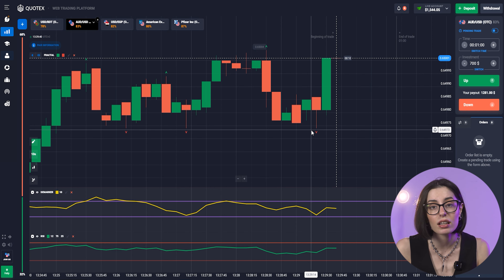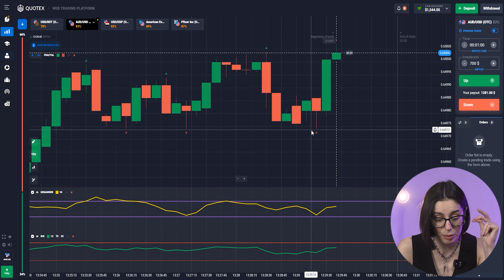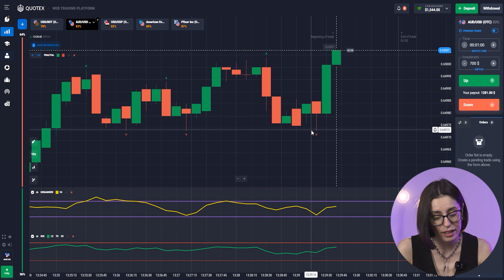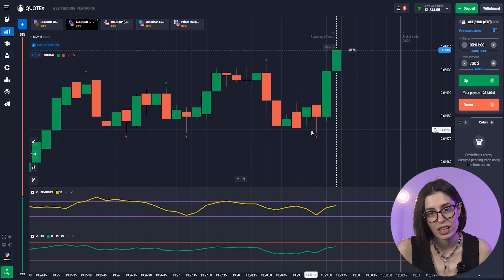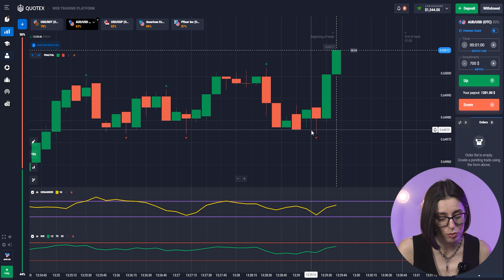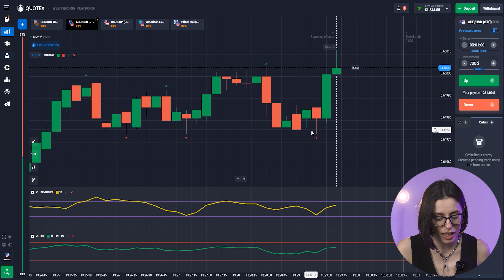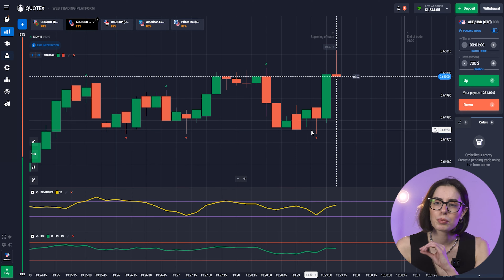Look at this huge green candle which appeared — a fast downward trend means it may be a fast upward trend, and the timing was perfect.